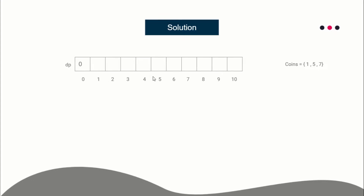Now let me tell you about the transitions. When solving a DP problem, the most important thing to figure out is the transitions.